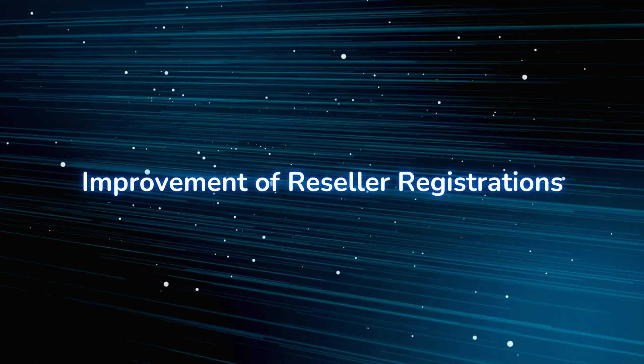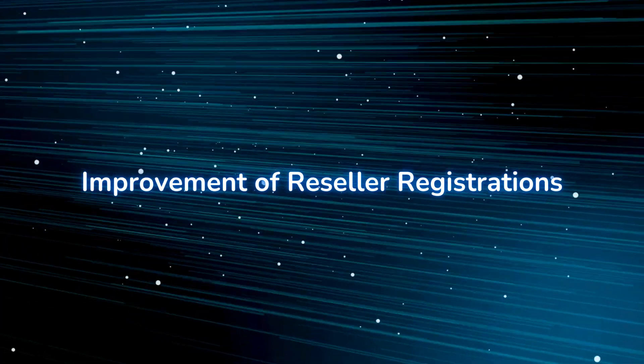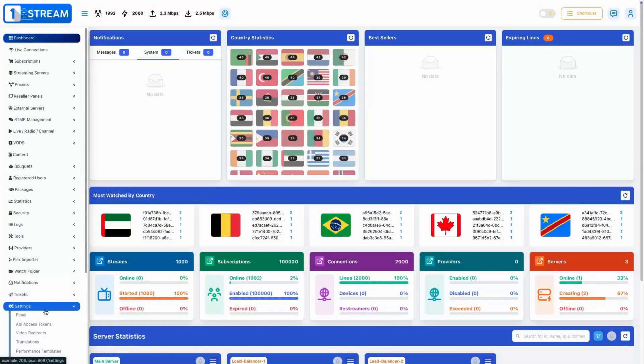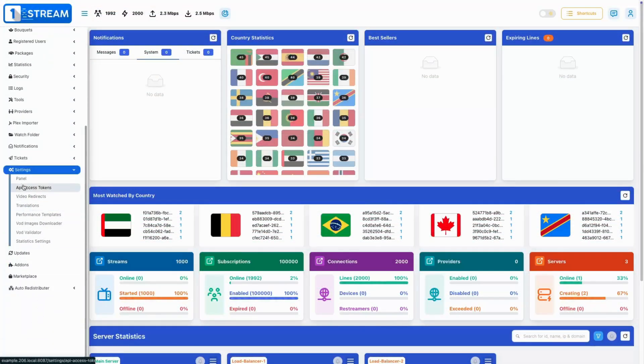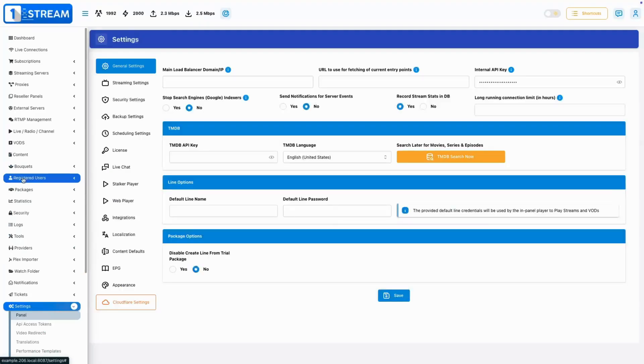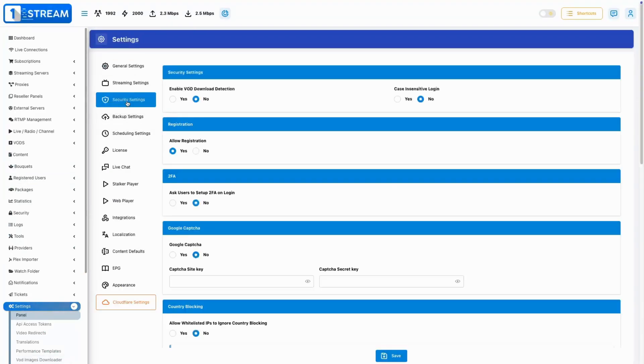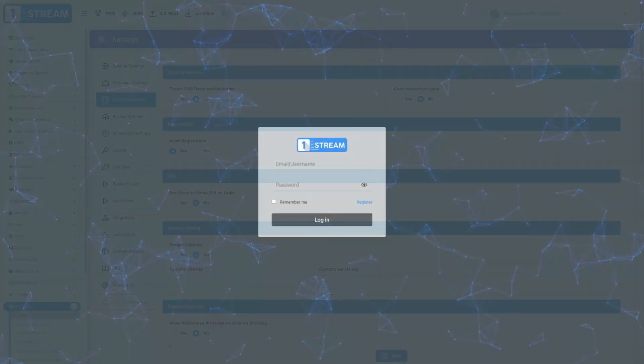Improvement of reseller registrations. We streamlined the way that new members of your resell network can join. Now they can register personally by adding their credentials on the login screen.